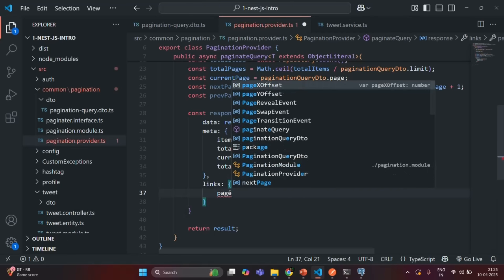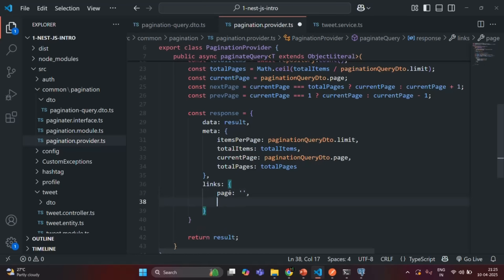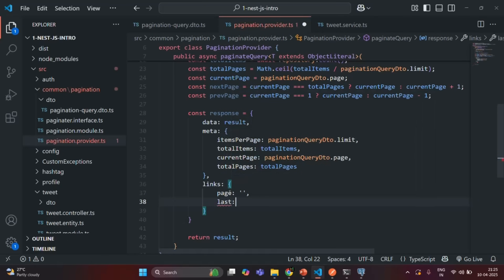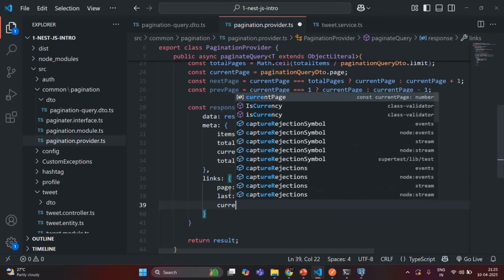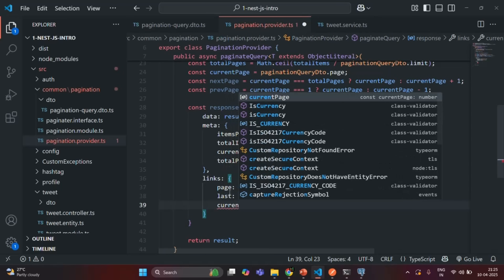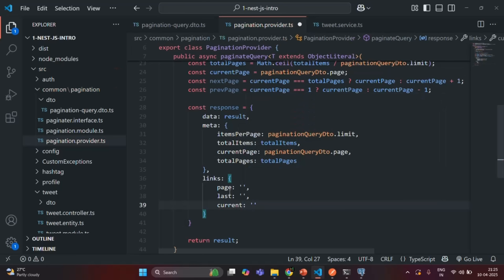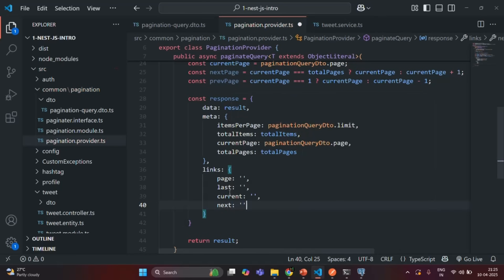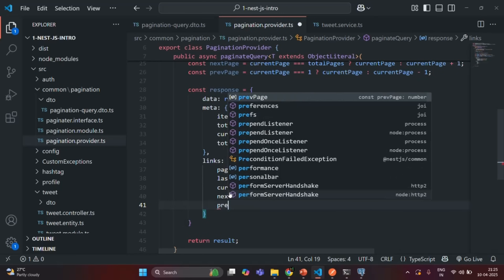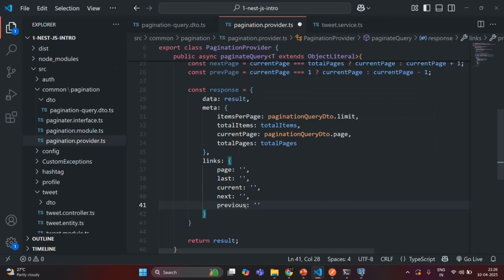In this link object we want to have a URL for the first page and a URL for the last page — for now I'm just assigning an empty string. Then we want to have a URL for the current page, a URL for the next page, and a URL for the previous page.